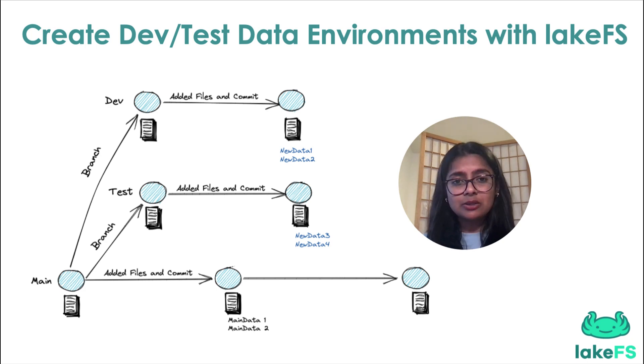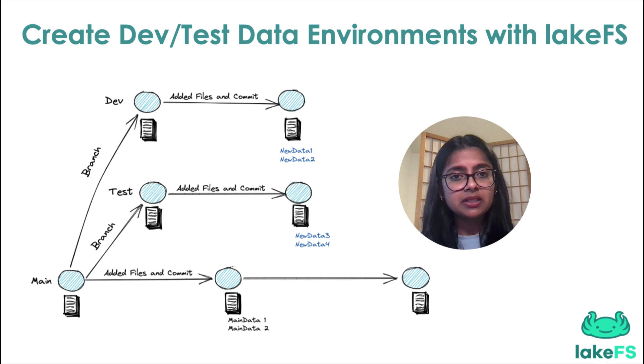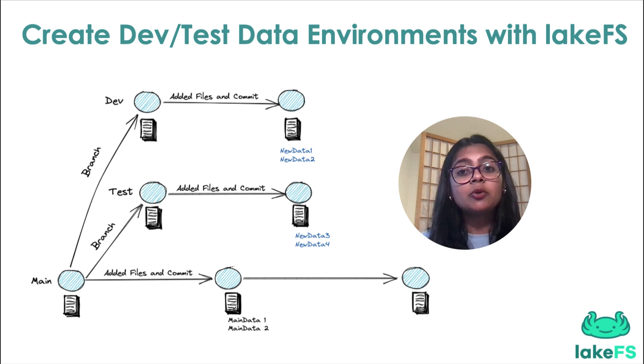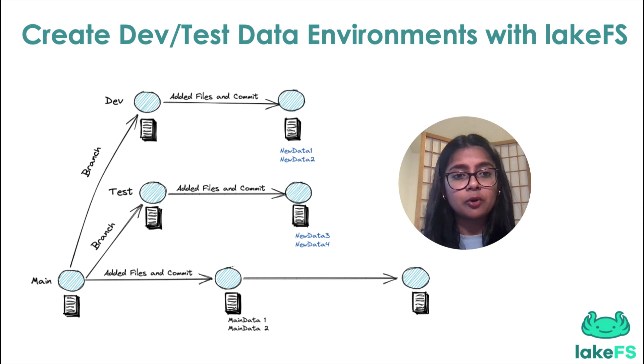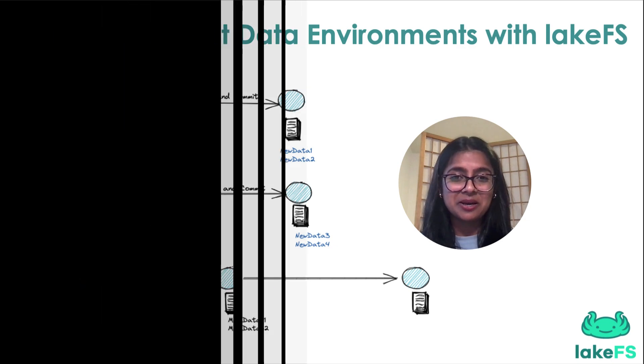So in this tutorial, let me show you how to quickly set up a development environment and how to use it to develop or test data products without risking the production data.